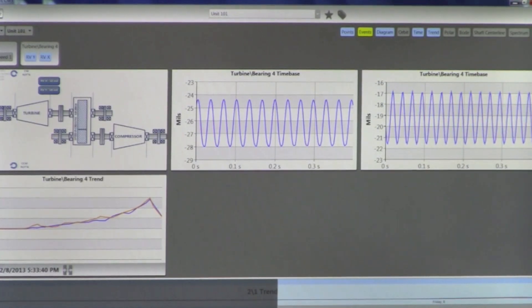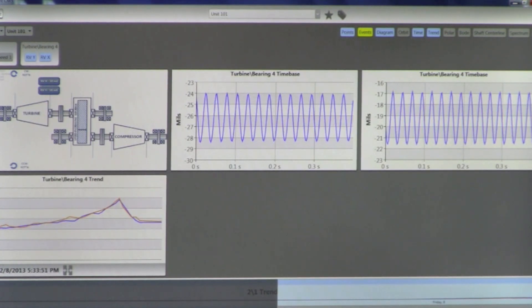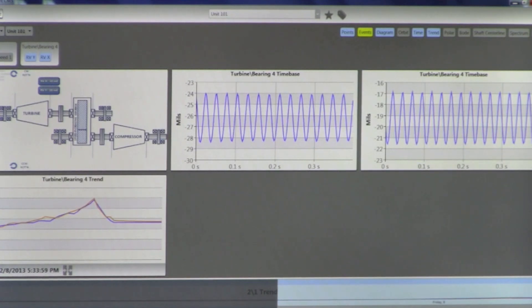Once the waveforms are stored in the Pi Historian, we can run an FFT on them, so we can do full spectral, cascade, and waterfall kind of presentations. We can take the two waveforms, display them in an XY format, and show an orbit. We have some of the best historian tools to manage this data and to be able to display it over time.